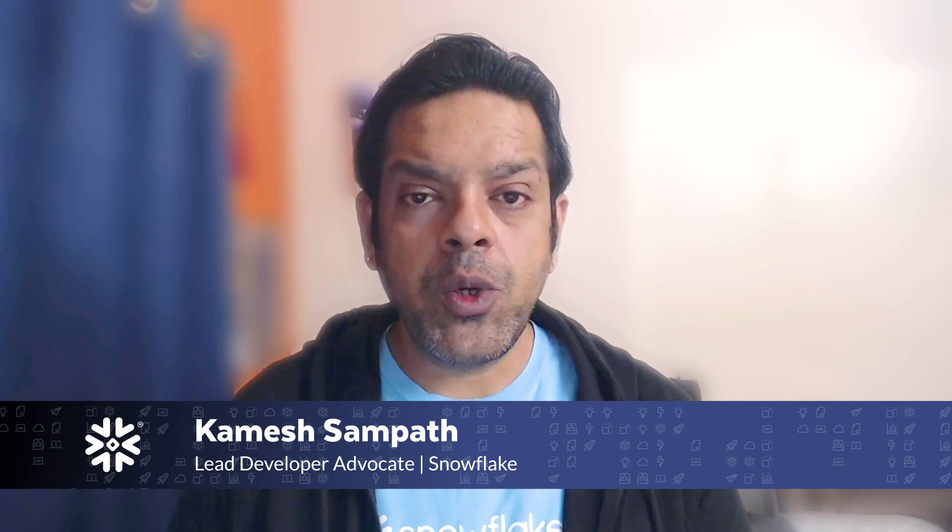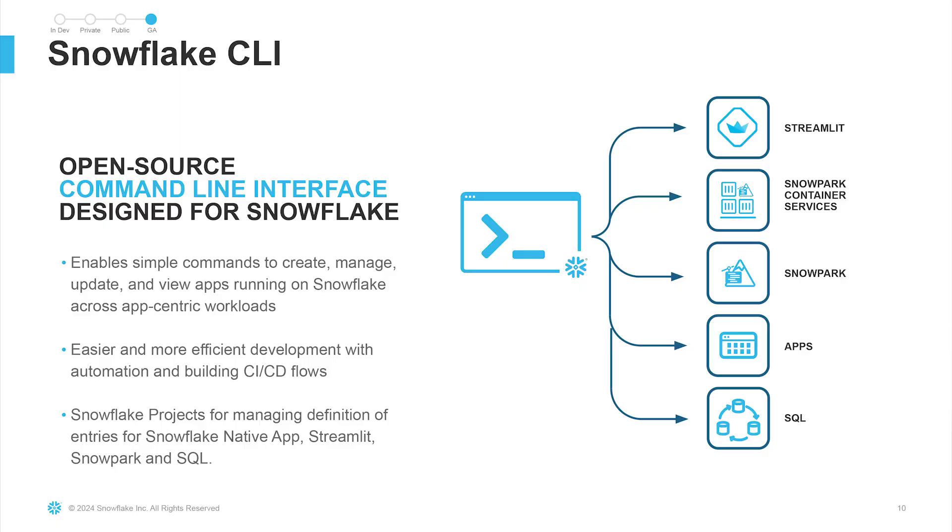Tired of switching contexts between Snowflake's web UI and your terminal? Let's change that. In today's world of infrastructure as code and automated workflows, clicking through UI to manage your data platform is so yesterday. That's where Snowflake CLI comes in, bringing the power of Snowflake right onto your terminal where you're working.